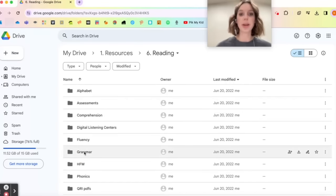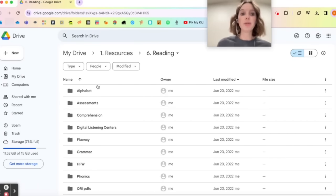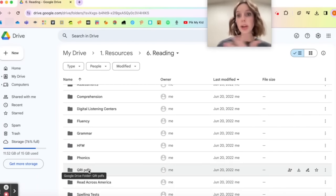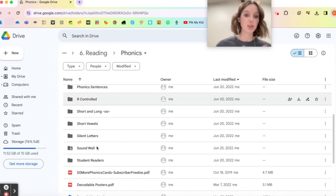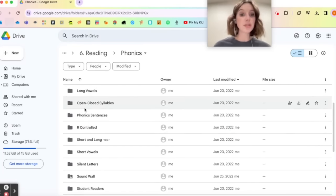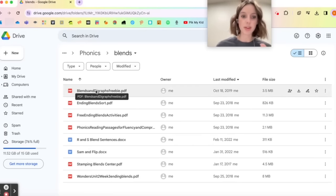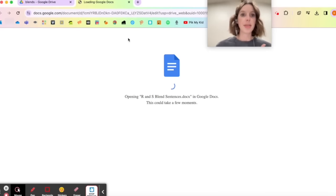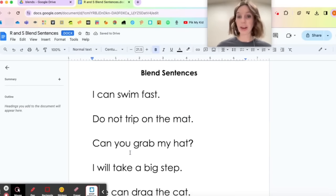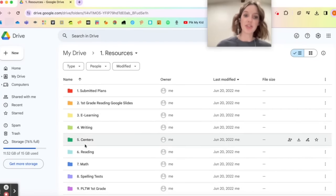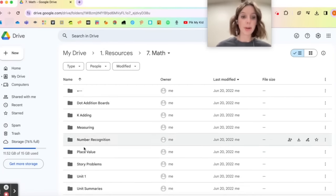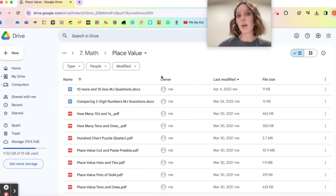My reading folder is really full — folder after folder. It has all the different categories for reading: alphabet assessments, comprehension, fluency, grammar, high-frequency words, qualitative reading inventory PDFs, Read Across America stuff, and more. If I click on phonics, it's sorted by all different types — R-controlled, open versus closed syllable, phonics sentences. If I click into a folder you see the actual products, most of them freebies, along with things I might have created in Google Docs for centers. My math folder is similar — different categories, open it up, and there are the resources.